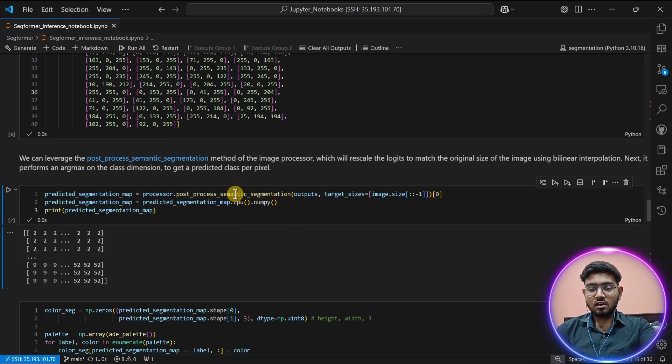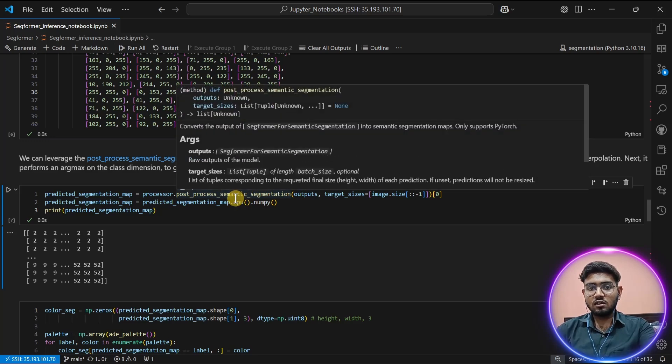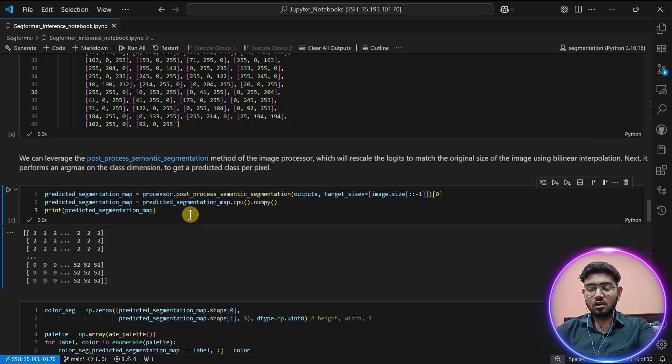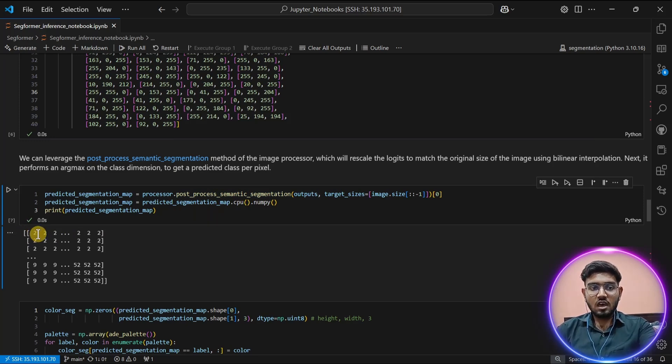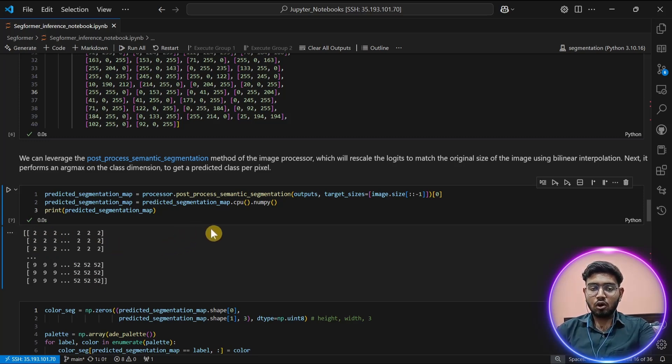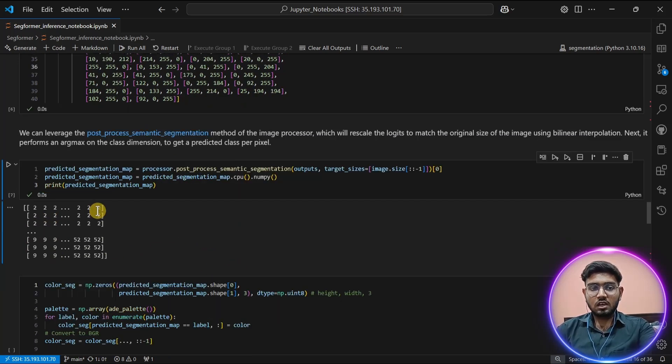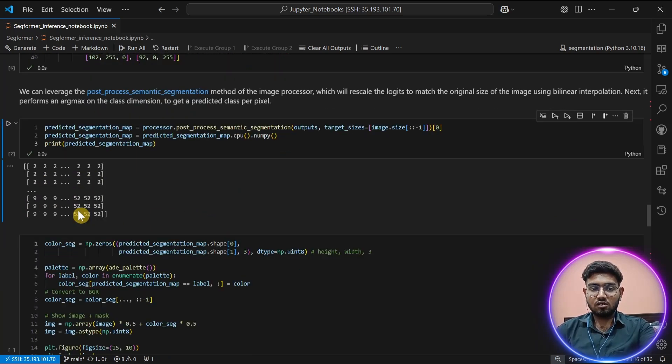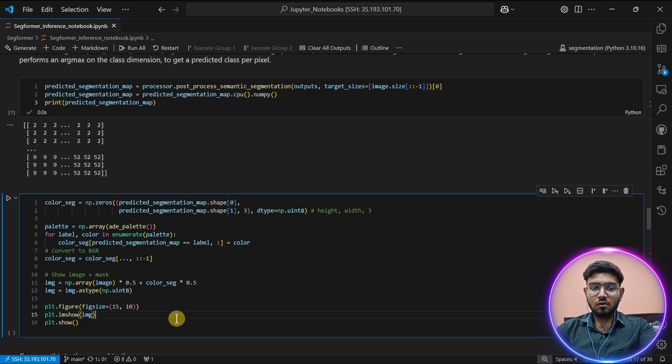This function resizes the image from the model output to the original size which we are going to represent using a matrix. As you can see, each pixel of the image has different classes. If the pixel belongs to this class, all the pixels belonging to that class will show the same kind of value. But it cannot be visualized clearly, so we are going to visualize it on our image.